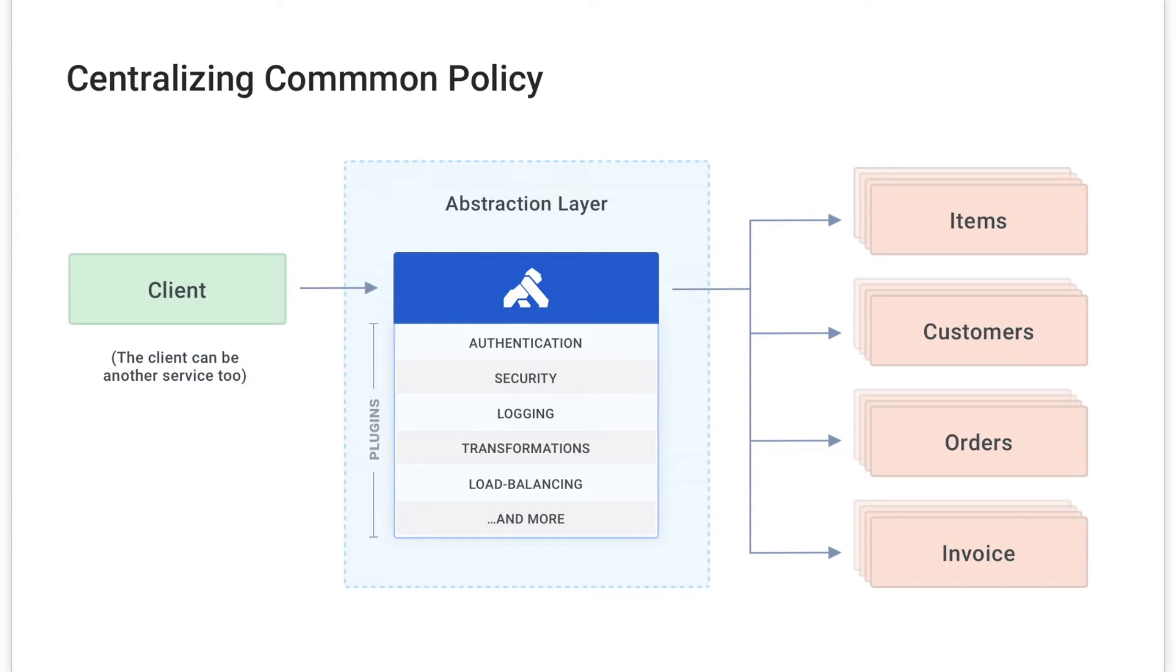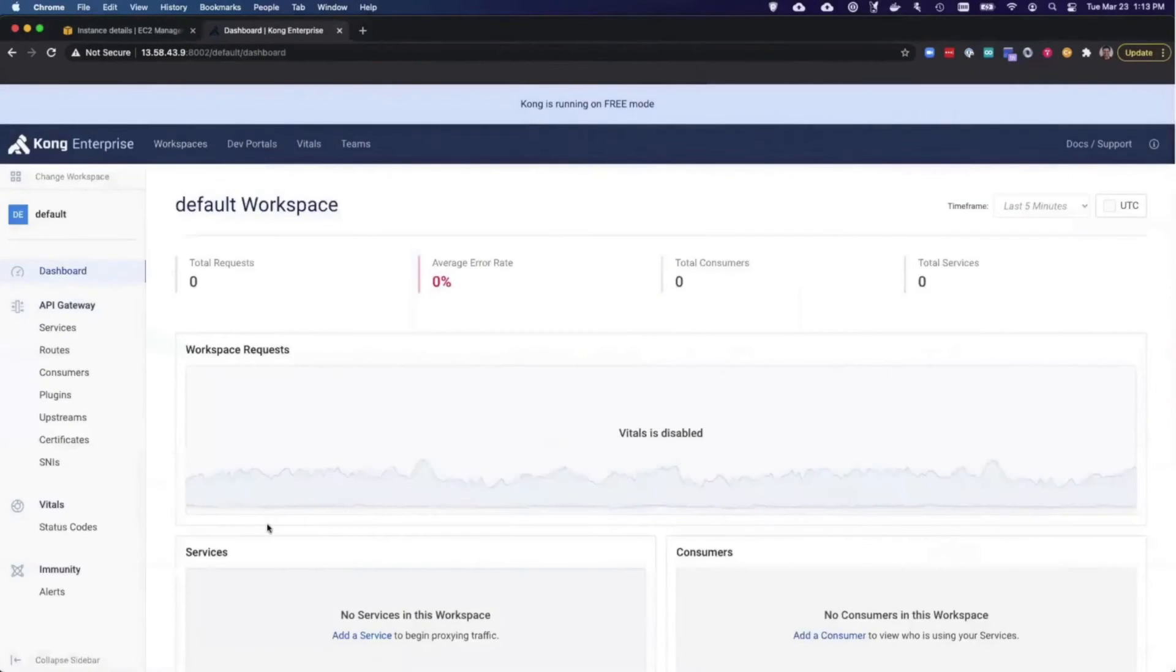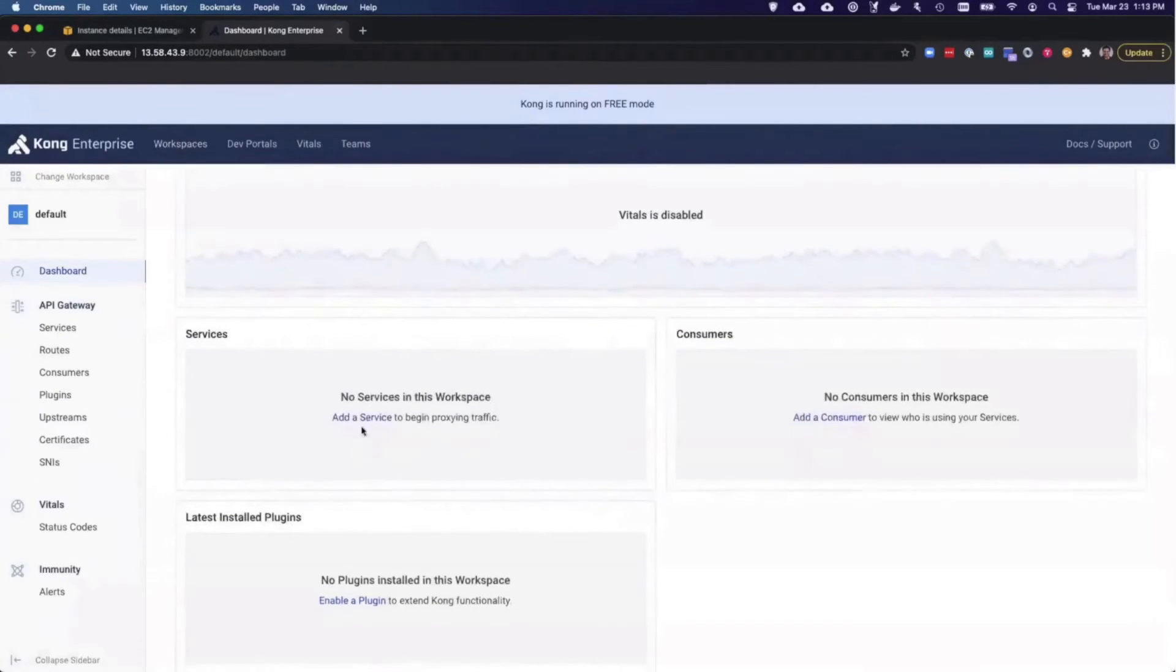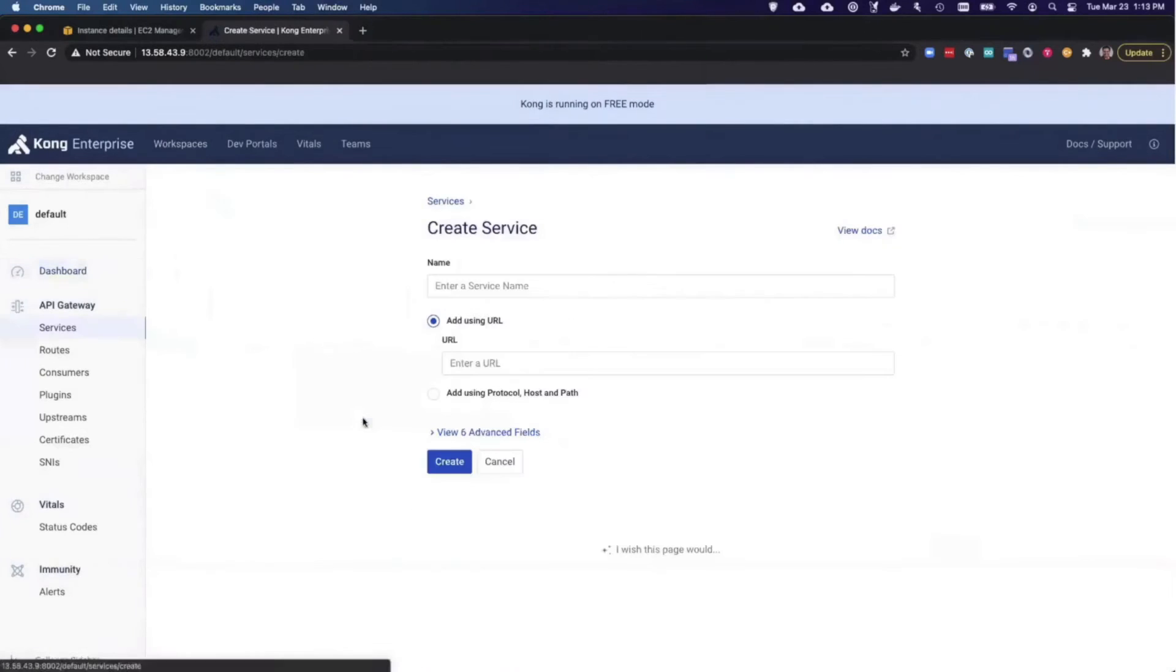Let's see how this is configured in Kong manager. I will create an item service and give it a sample URL.